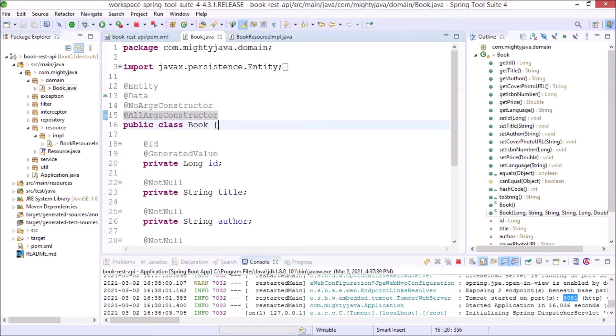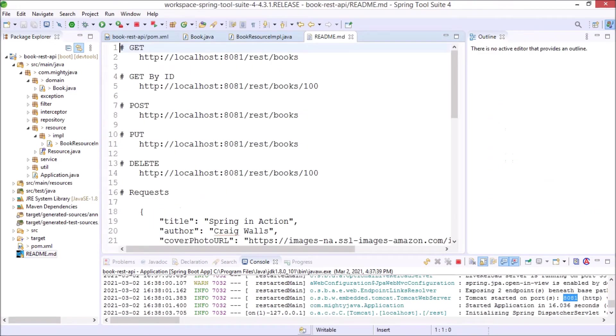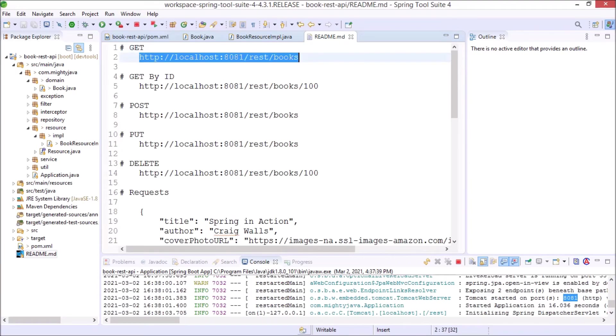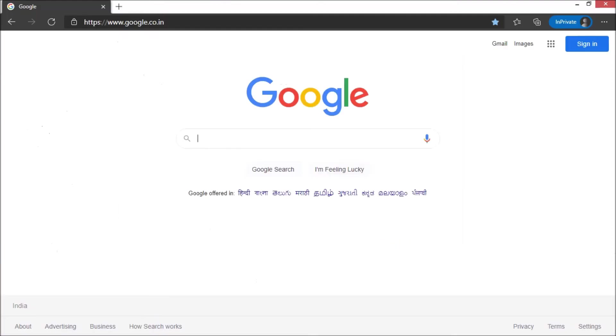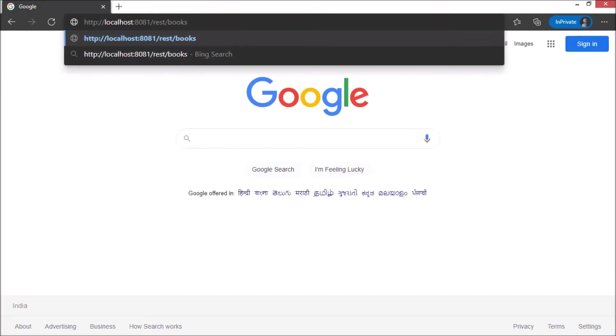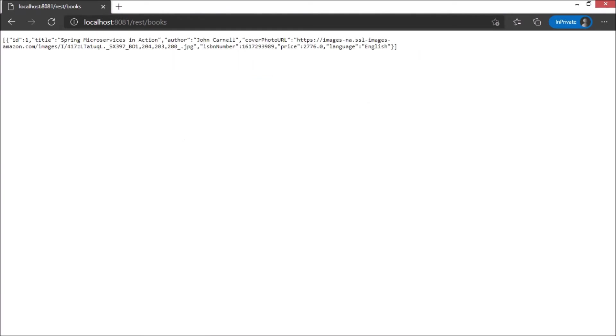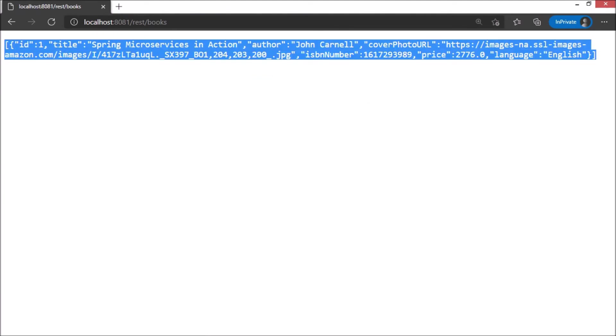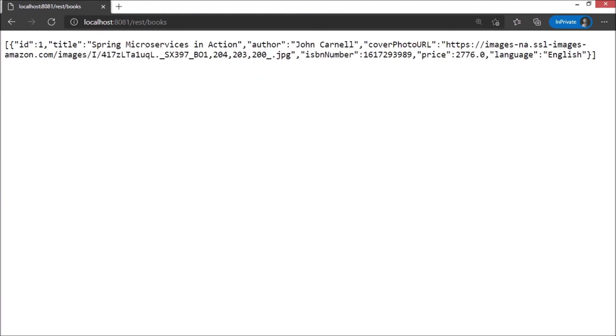Let's open the readme.md file. See here are the sample URLs. Let's open the first one in the browser. See it is working and it is not throwing any kind of error.